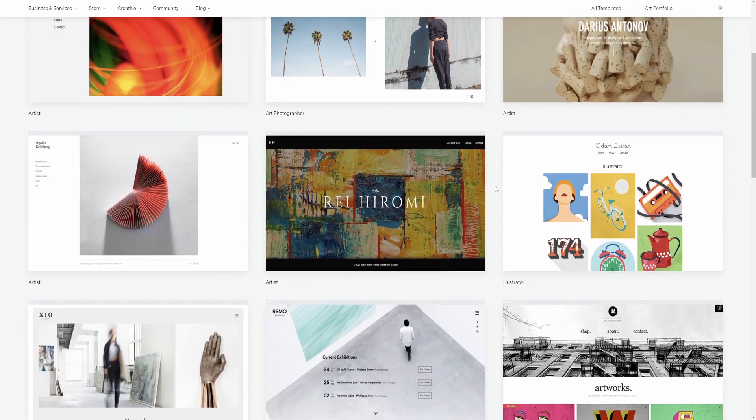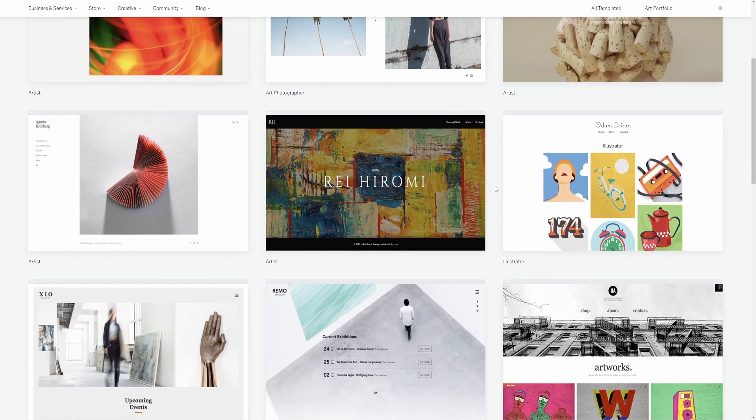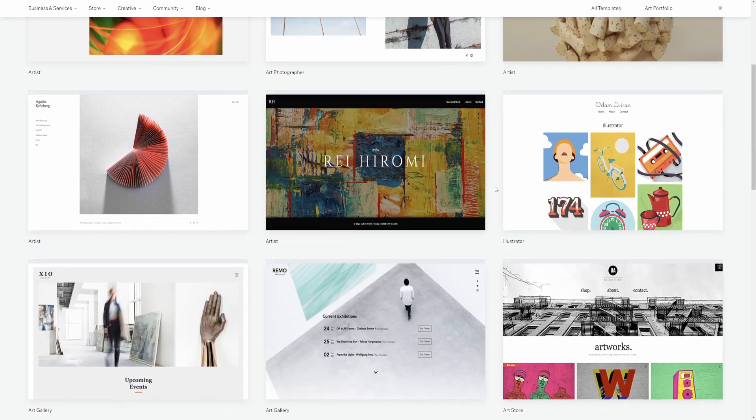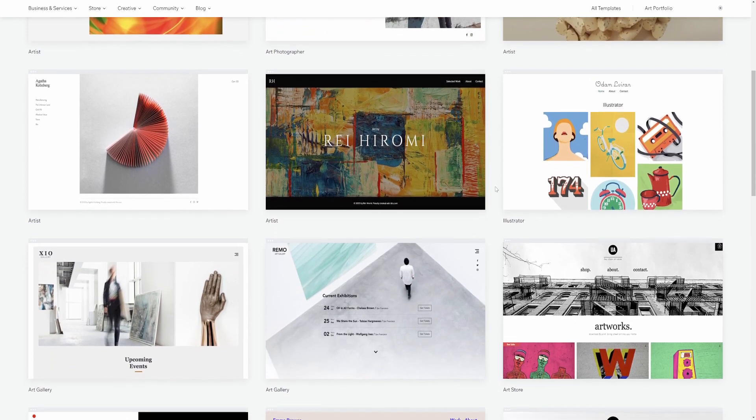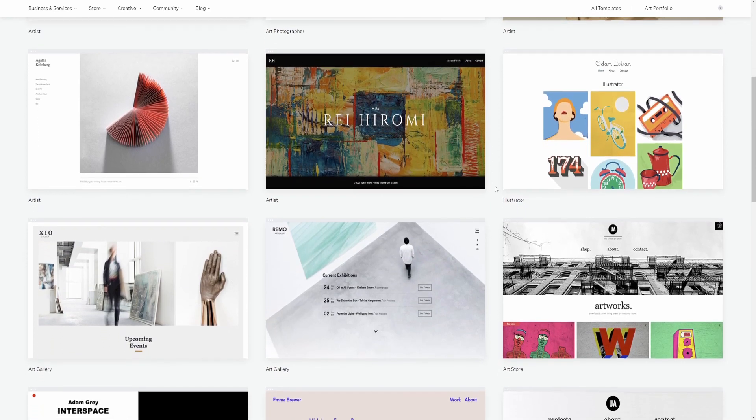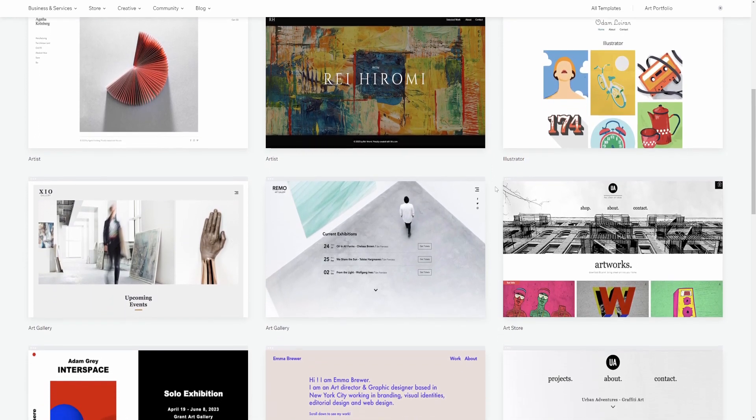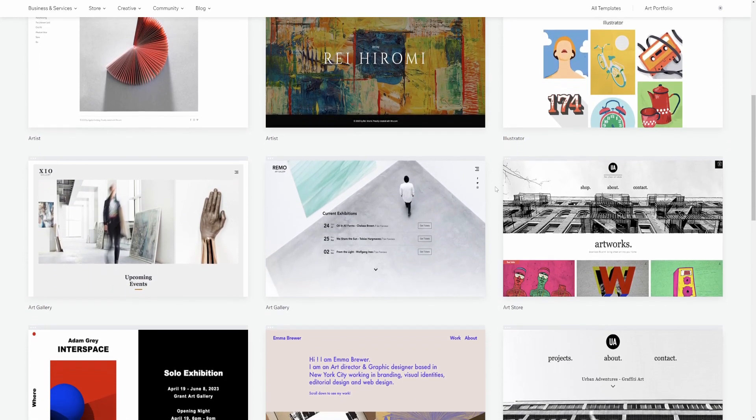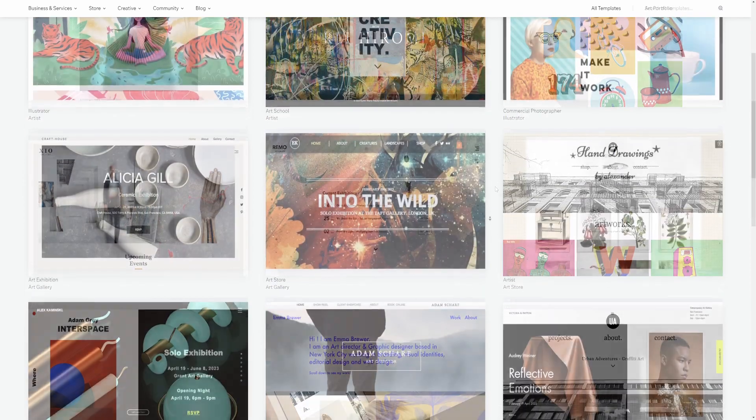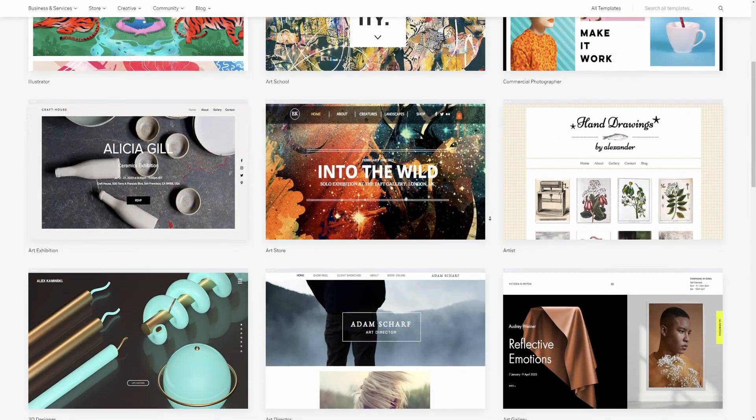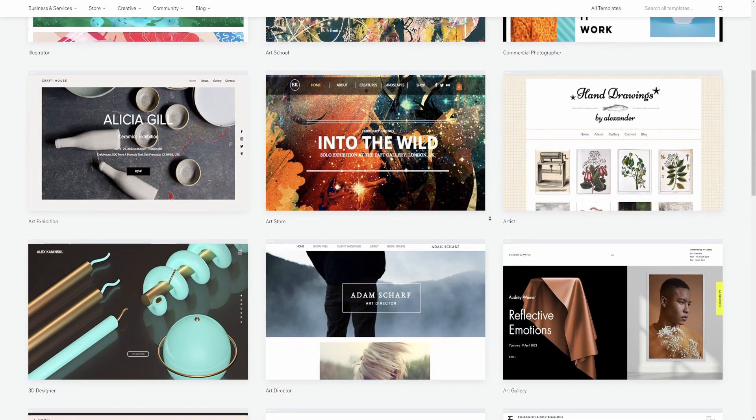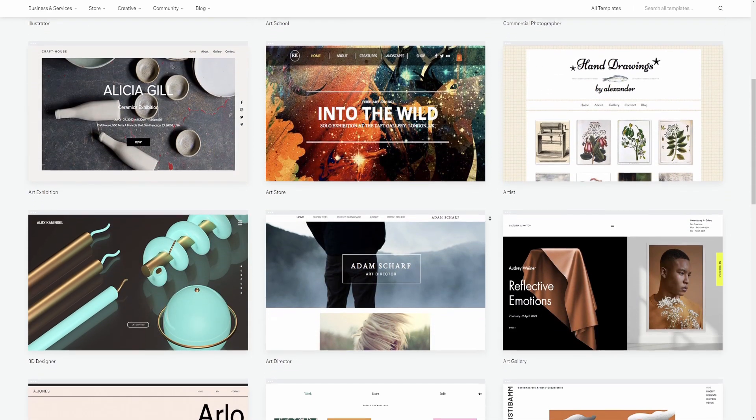This video is sponsored by Wix. Hi everyone, today I'm going to be building my new website for my animation work. I've used Wix since 2017 and rather than just editing my old site, I wanted to start fresh and take you along with me.